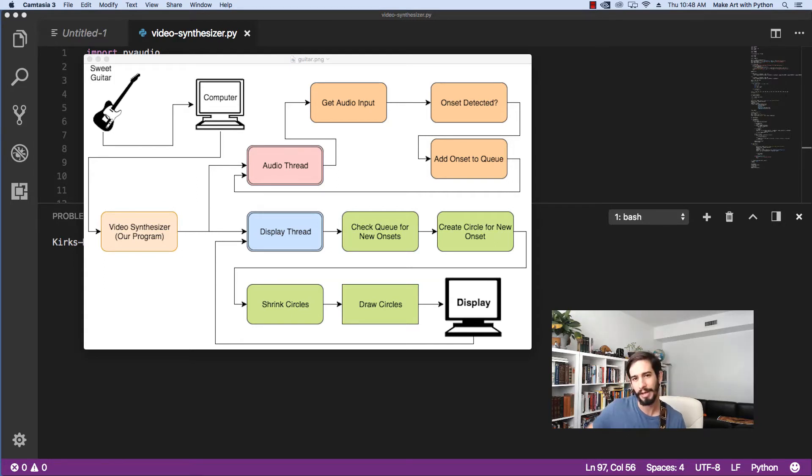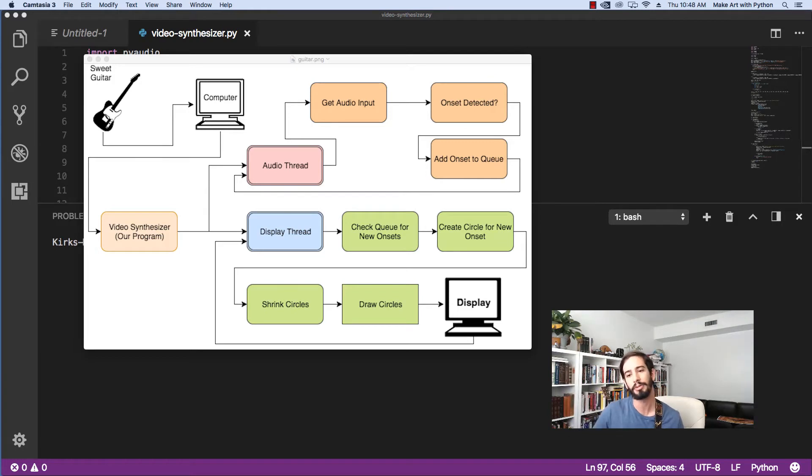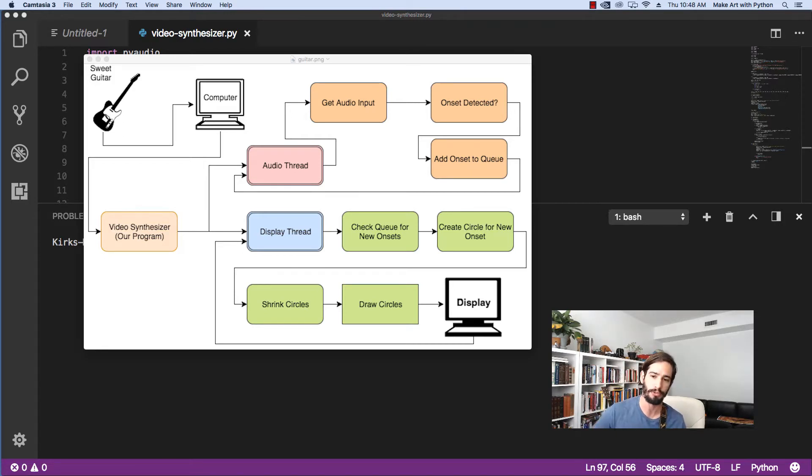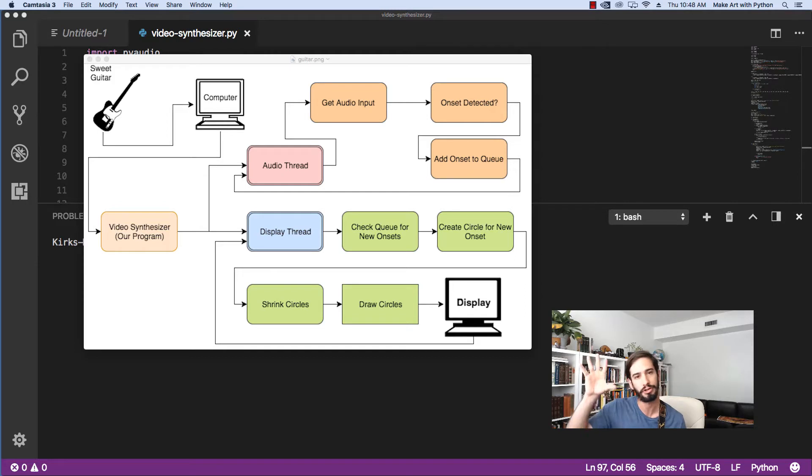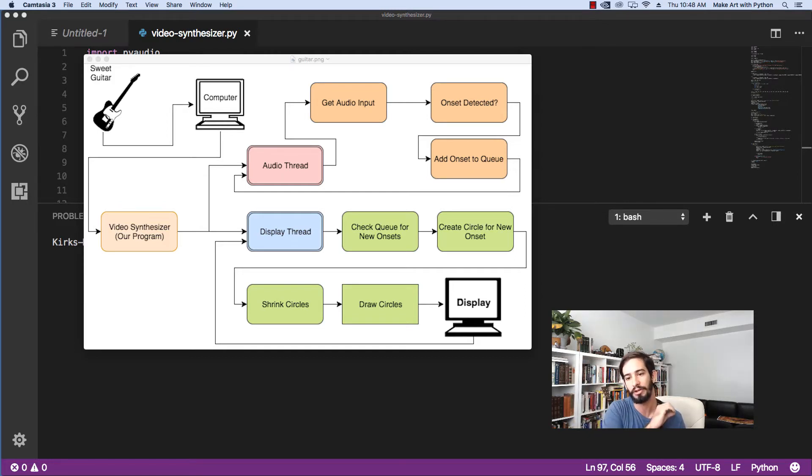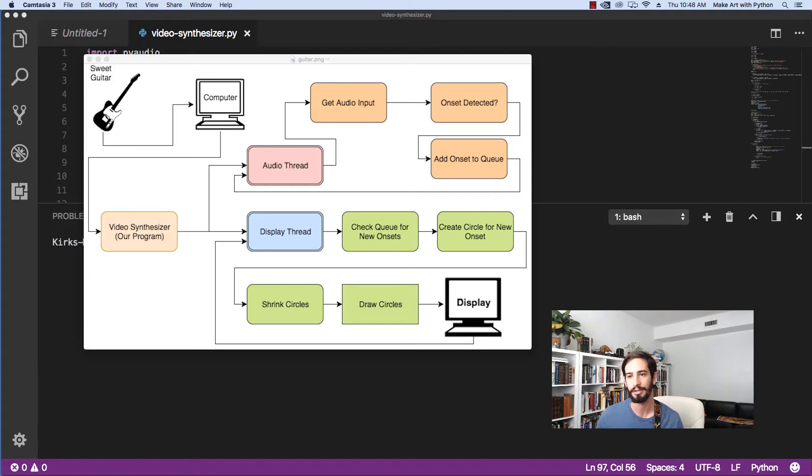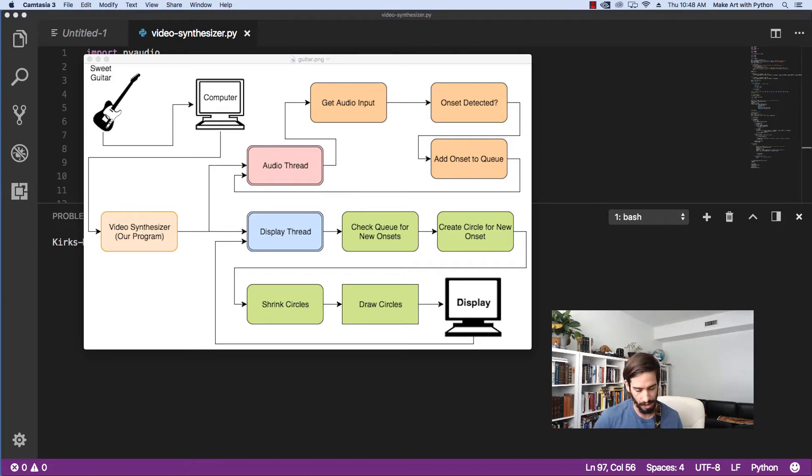The other thread we have running is our PyGame display thread. The first thing it's going to do is loop over and over again. On each loop it's going to check that queue to see if there are any new onsets there. If there is a new onset, it's going to create a new circle for that onset. Regardless of whether or not there is a new onset, every loop it's going to start shrinking the circles so that they start to disappear. Once we've shrunk the size, we'll then draw all the circles that we have and then display it. If our circle size gets below one, we'll get rid of the circle entirely. So with this basic architecture, we have a way of generating our very first visual effects analyzing the raw output of our guitar.